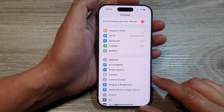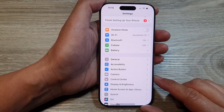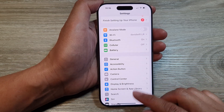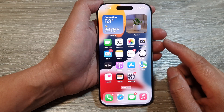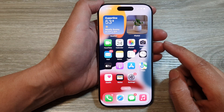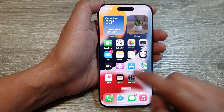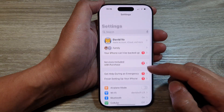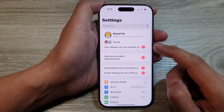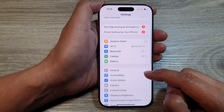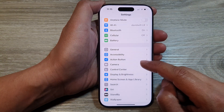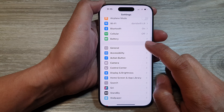First, let's go back to the home screen by swiping up at the bottom of the screen. Now from the home screen, tap on Settings. Then in the Settings page, scroll down and tap on General.